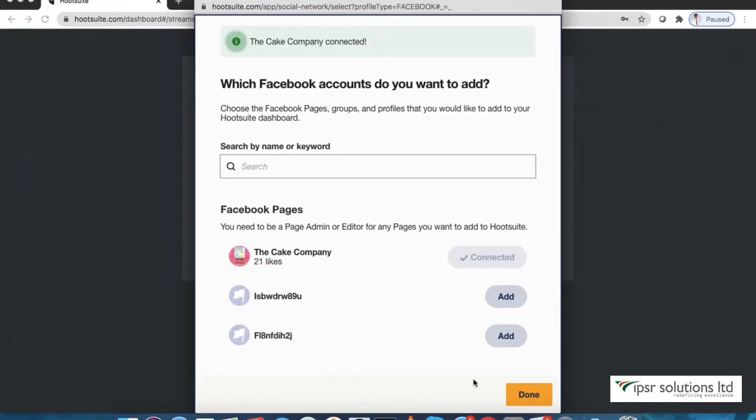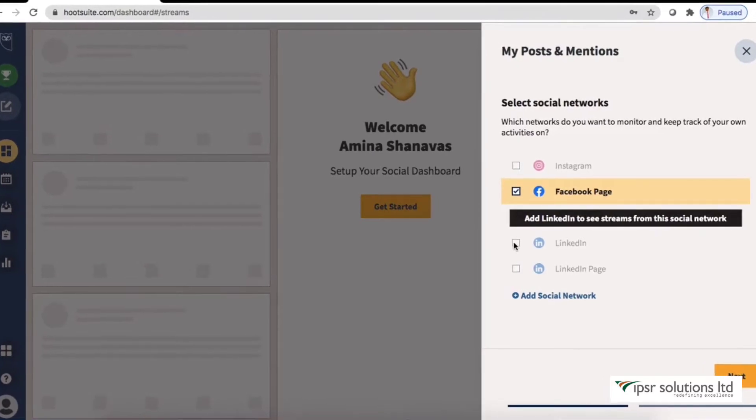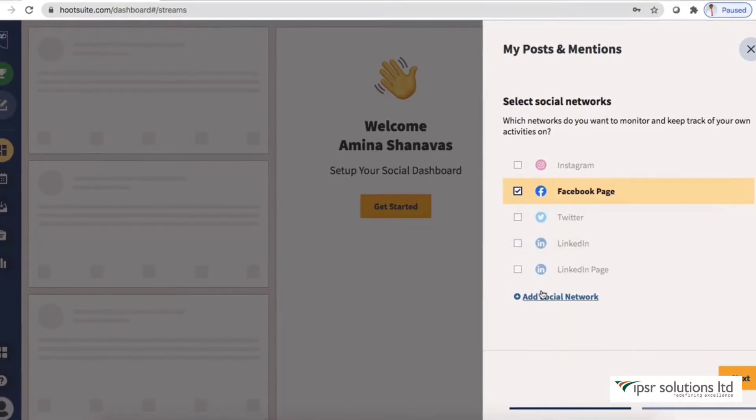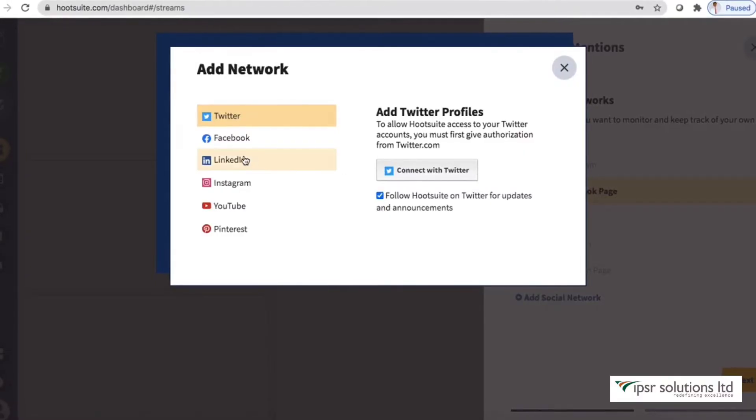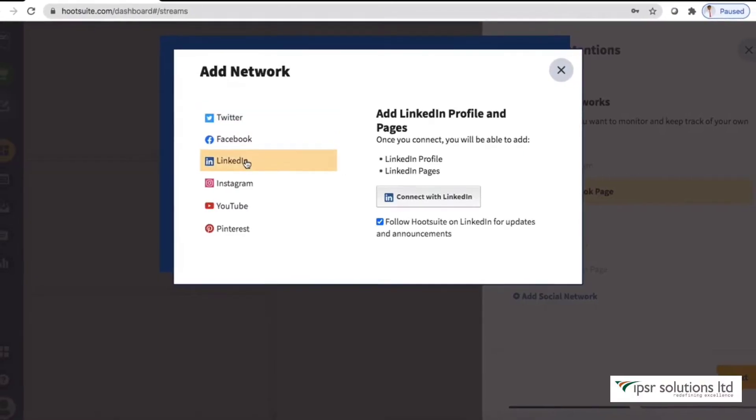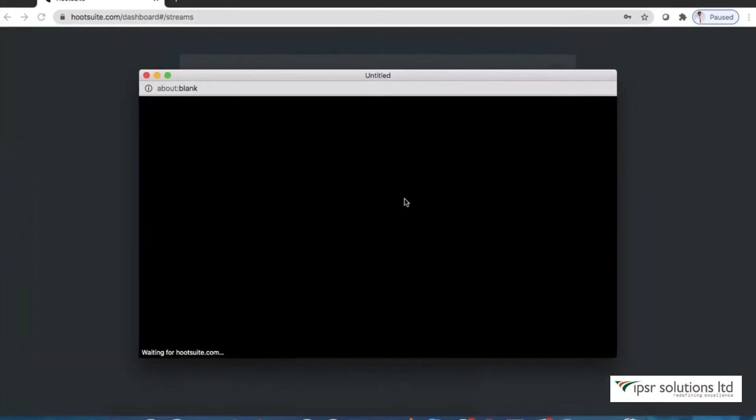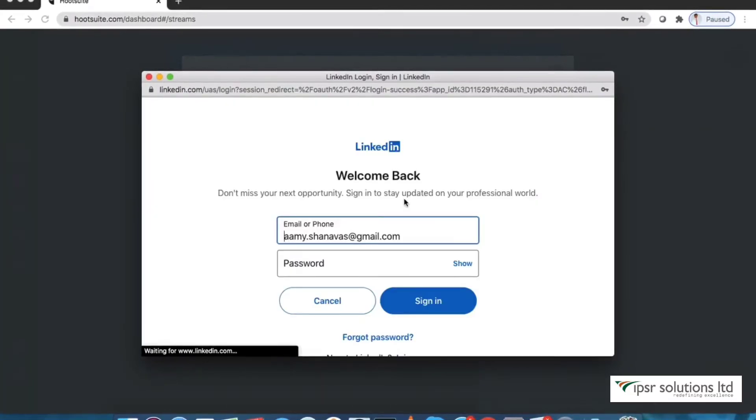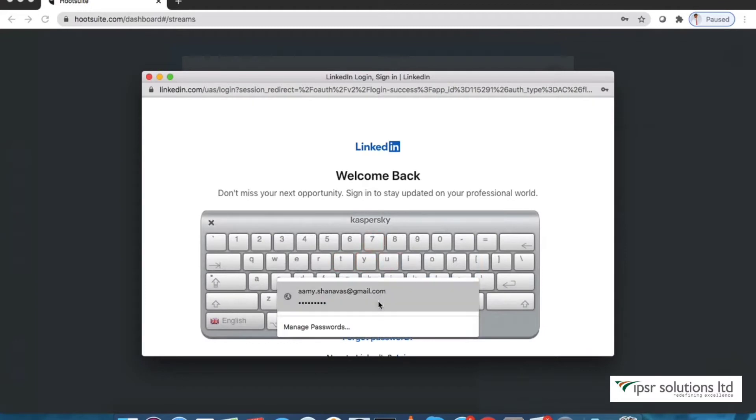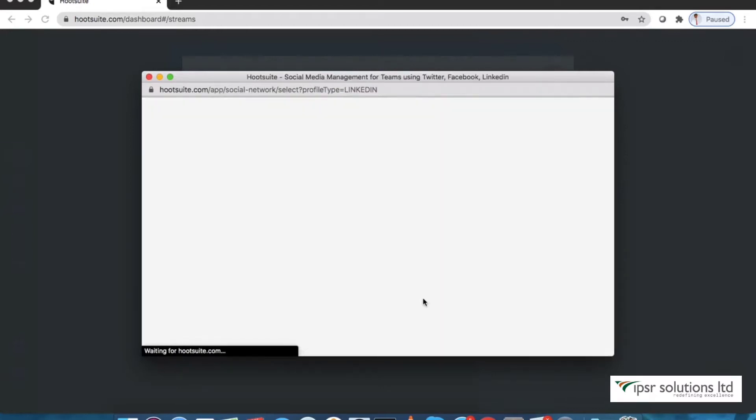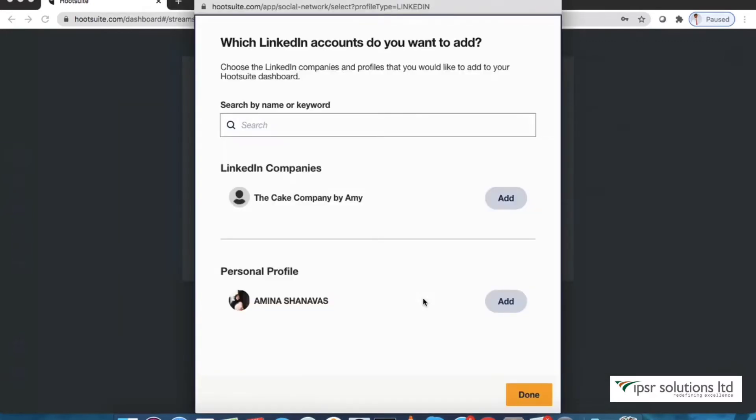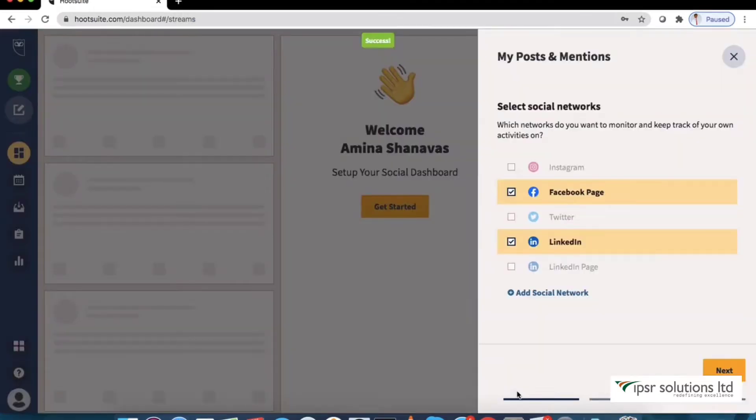Click done. Now let's add LinkedIn account similarly. Select the LinkedIn page you would like to connect and click done. Click next.